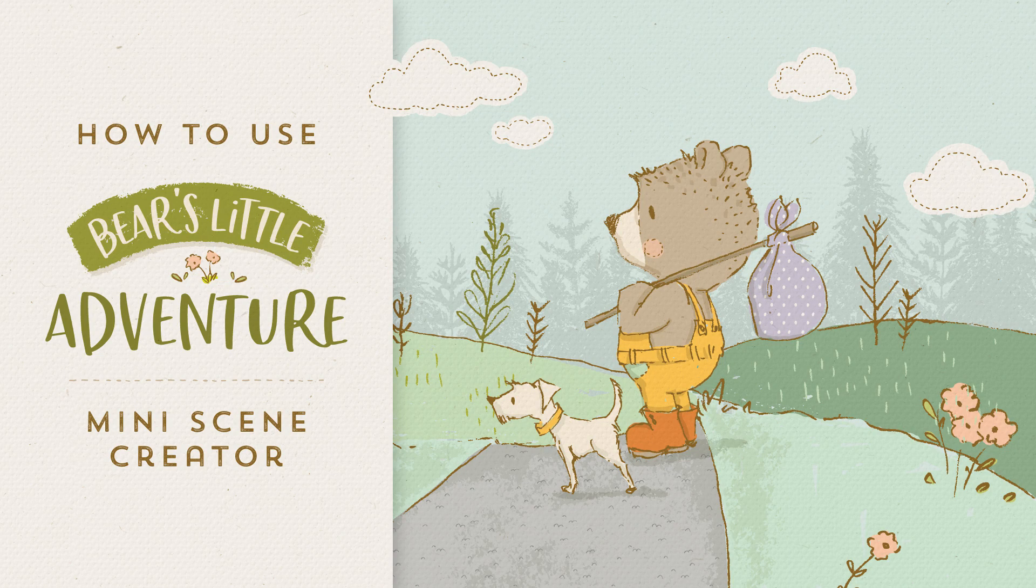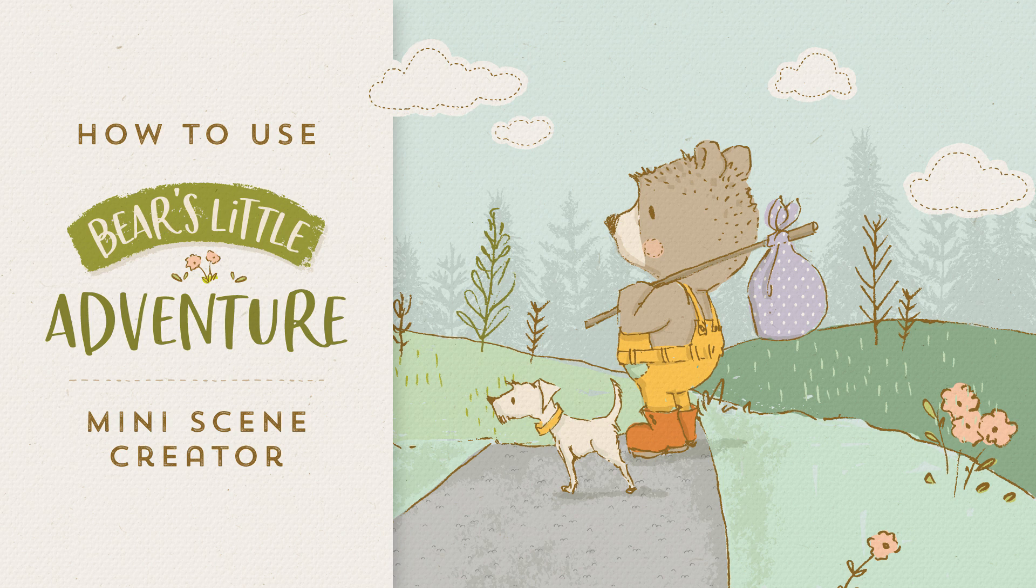Hey everyone, it's Lisa here. This is just a quick video to take you through Bear's Little Adventure Mini Scene Creator that I created for my subscribers.